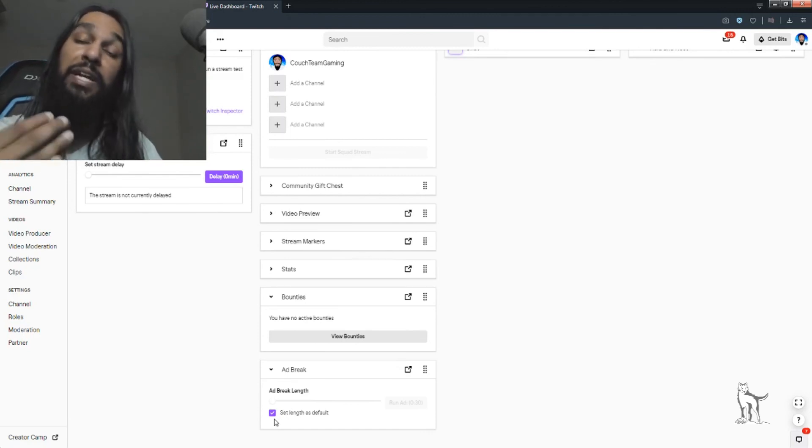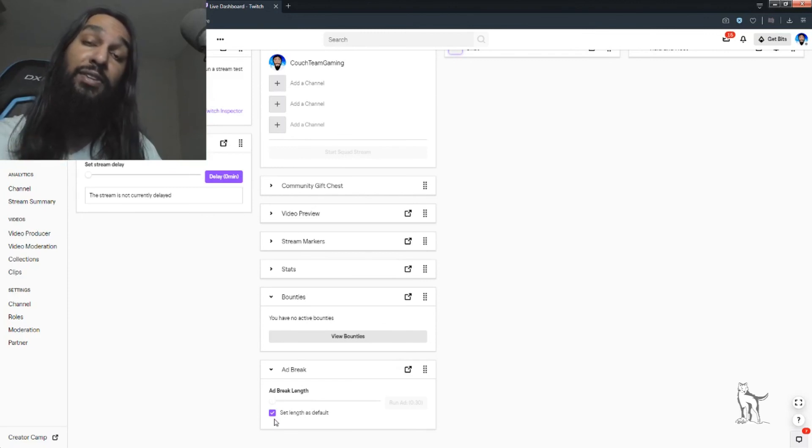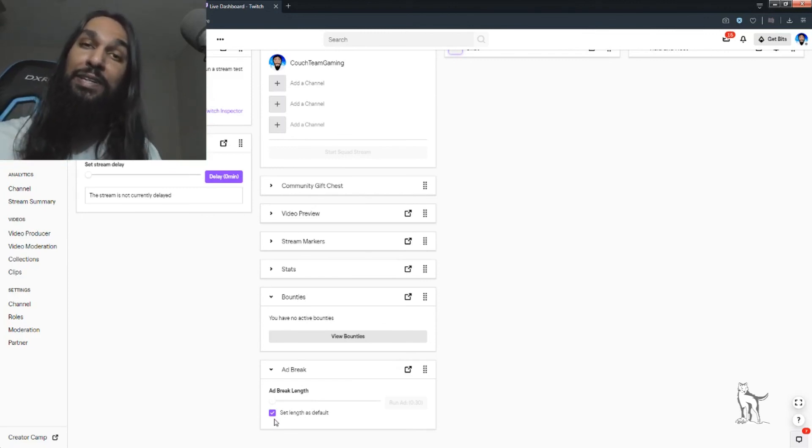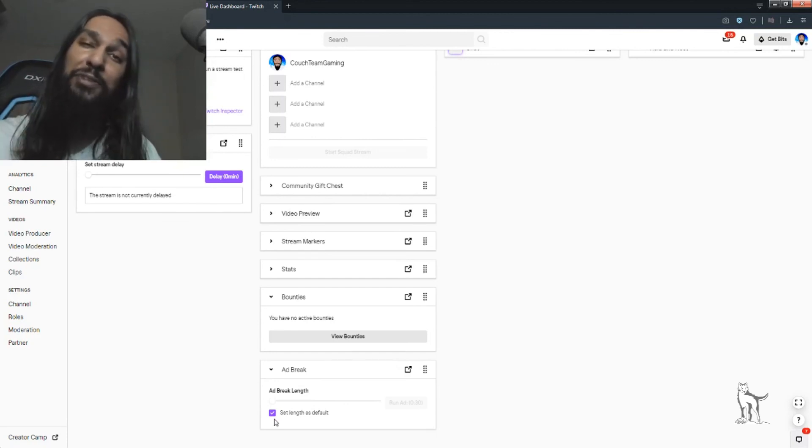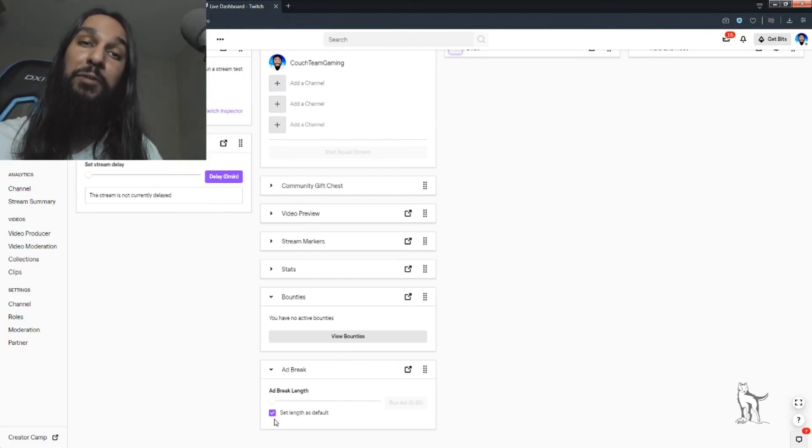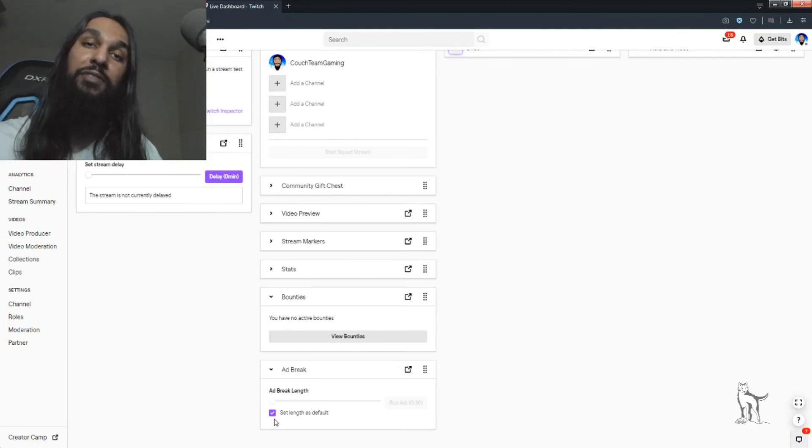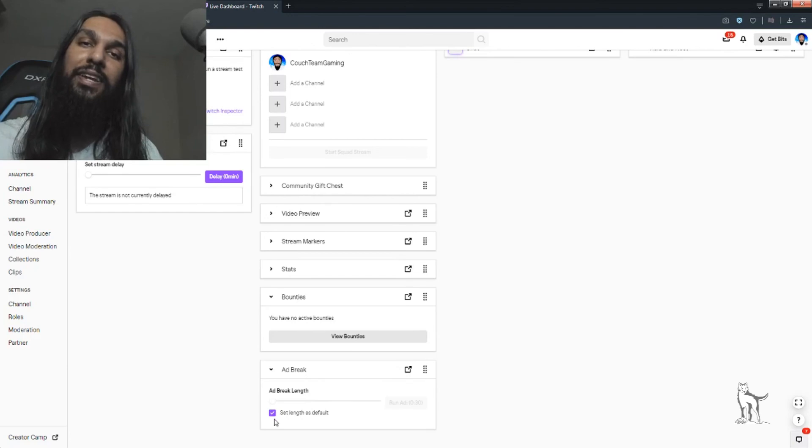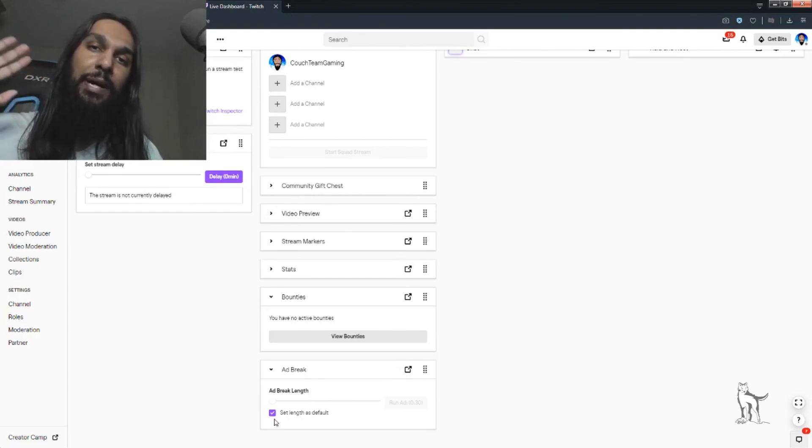And there you go, that is how you can play ads and earn that ad revenue on Twitch. Now, if this video helped you out, I'd appreciate it so much if you could leave a like and subscribe. I'm Wolfie, and I'll see you next time. Bye.